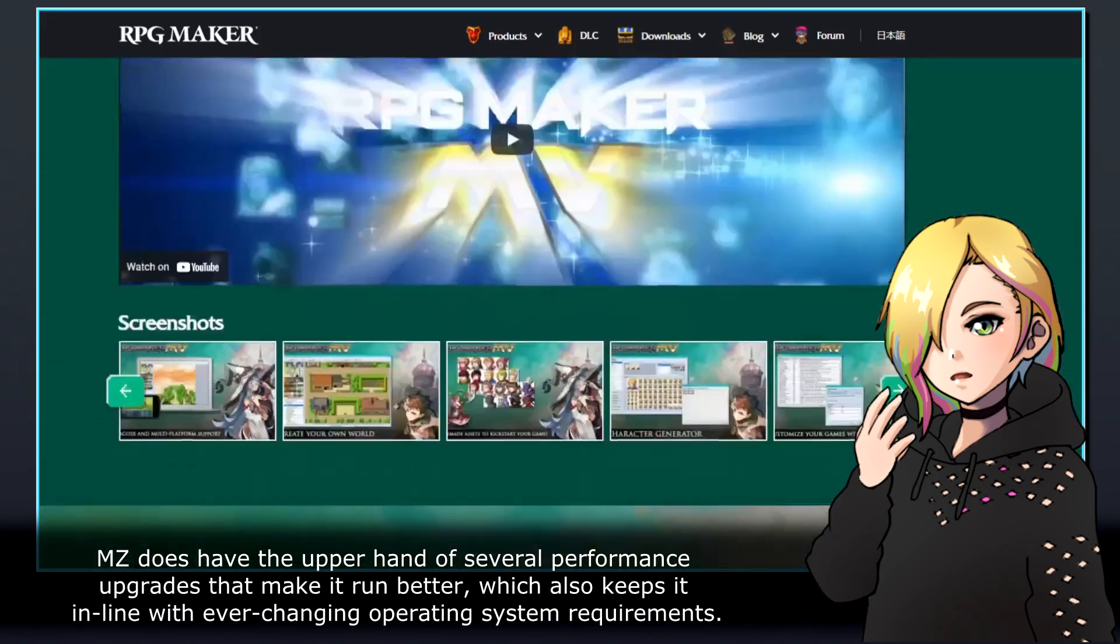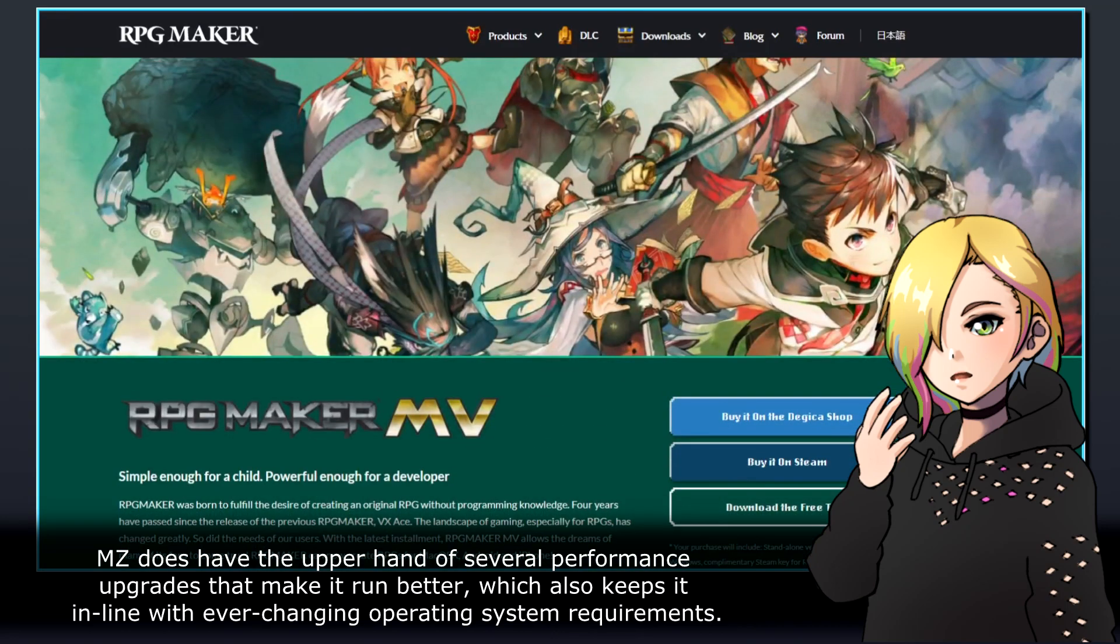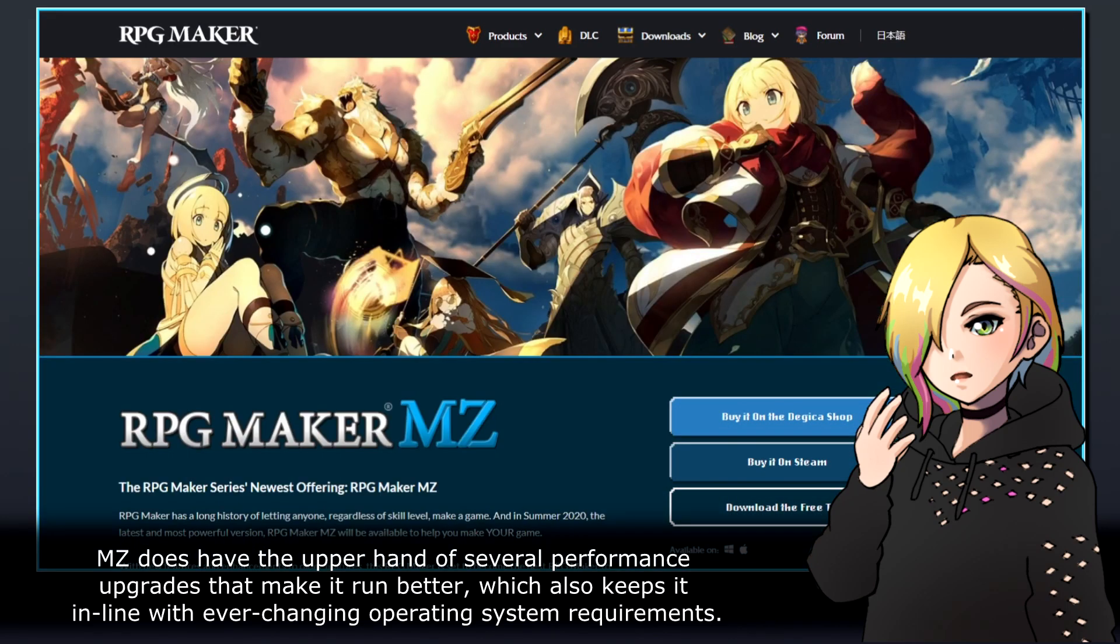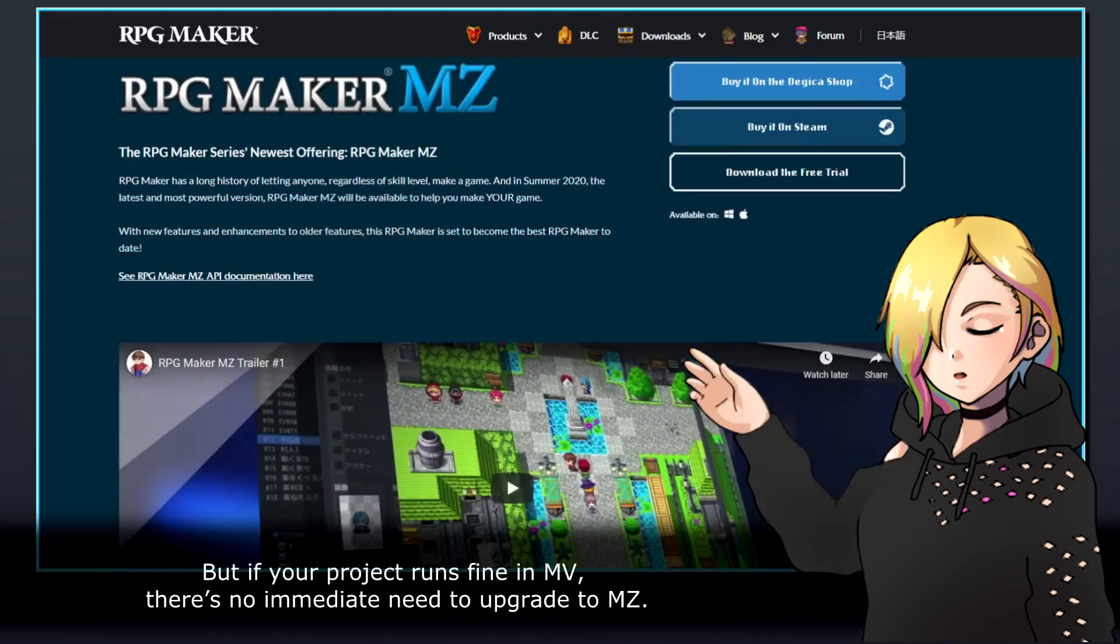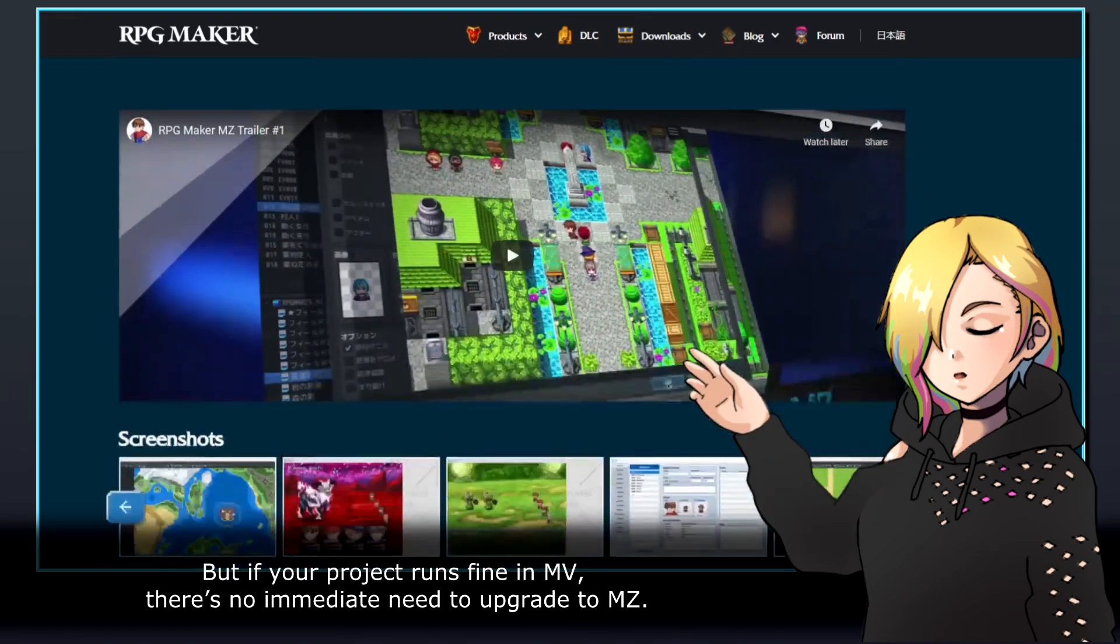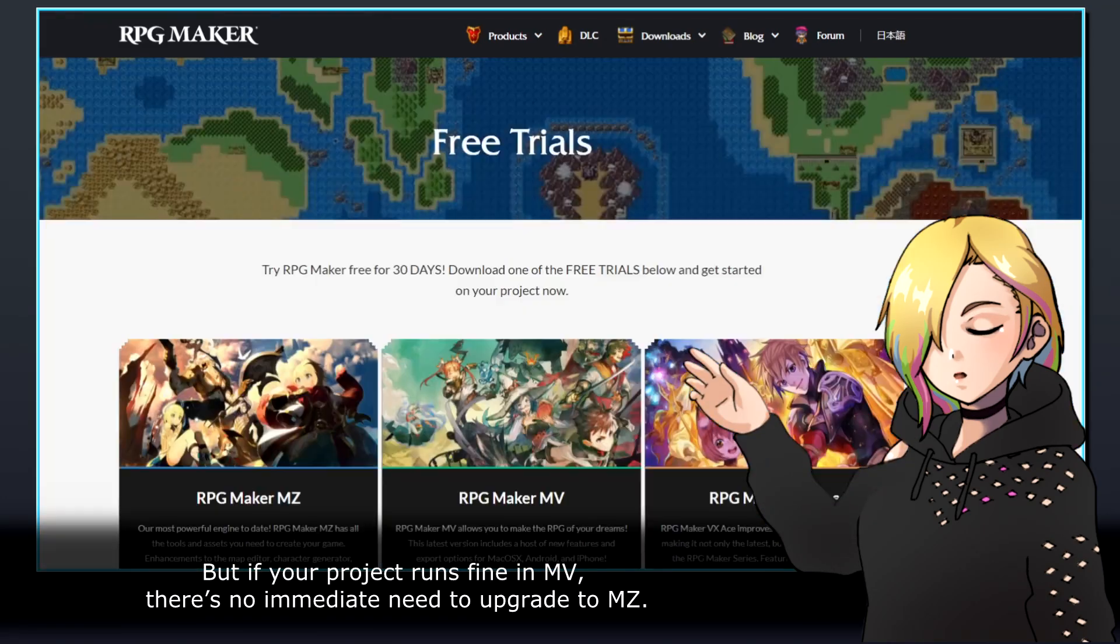MZ does have the upper hand of several performance upgrades that make it run better, which also keeps it in line with ever-changing operating system requirements. But if your project runs fine in MV, there's no immediate need to upgrade to MZ.